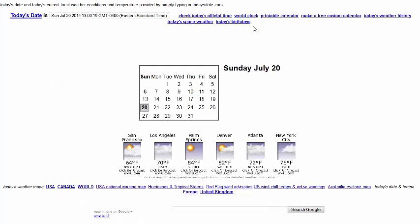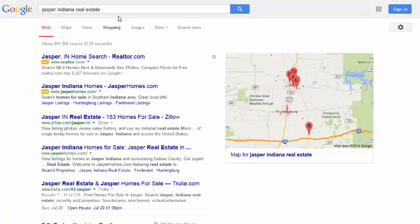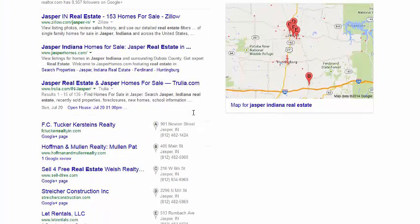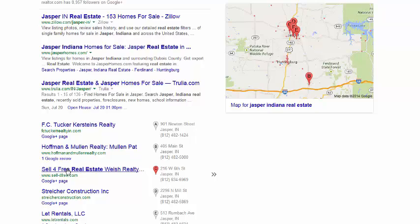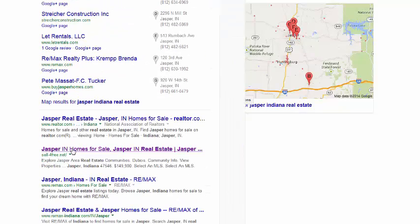Today's date is Sunday, July 20th. If you put in Jasper Real Estate Agent, notice that I'm not signed in.